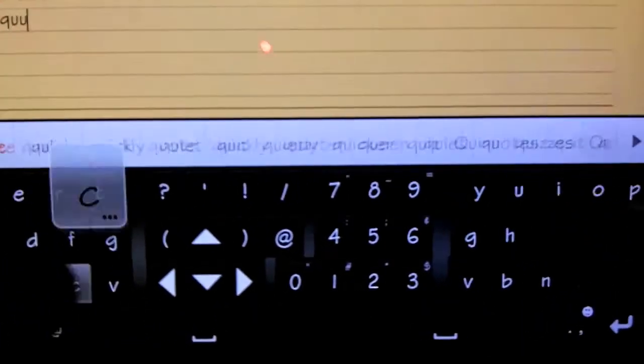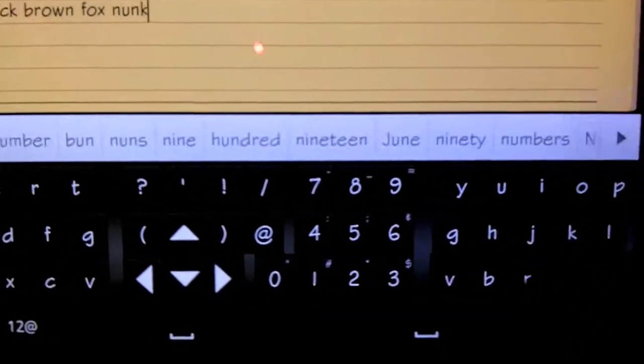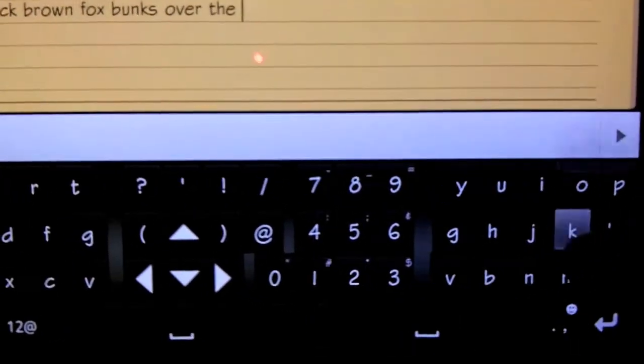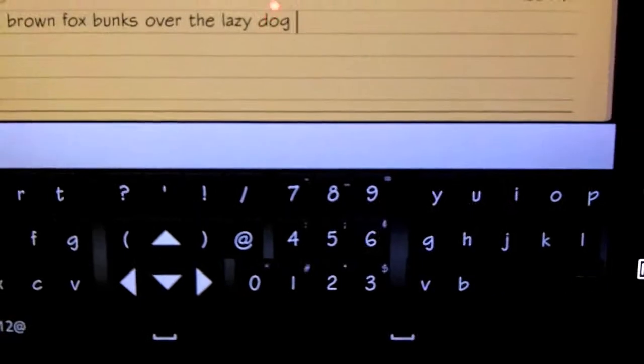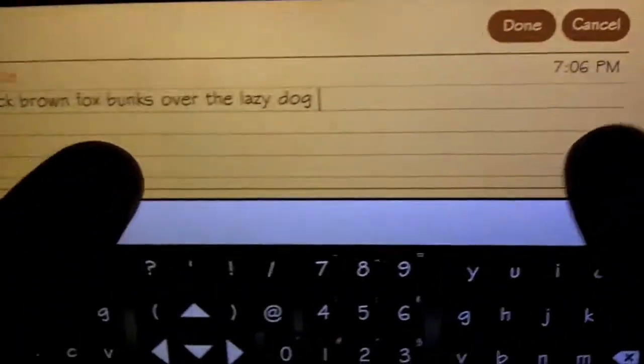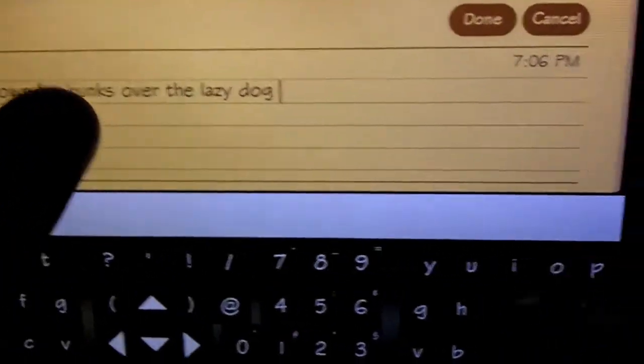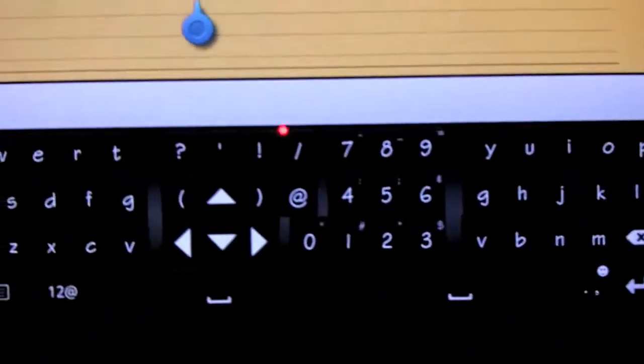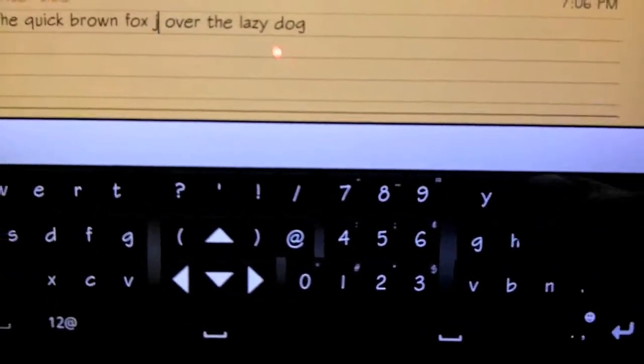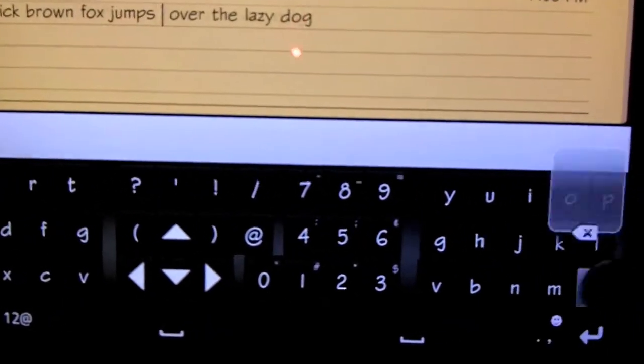quick brown fox jumps over the lazy dog. Now I've done this so many times and I swear I've never made a mistake, but of course when I want to show it to you, I made a mistake. Jumps, there.